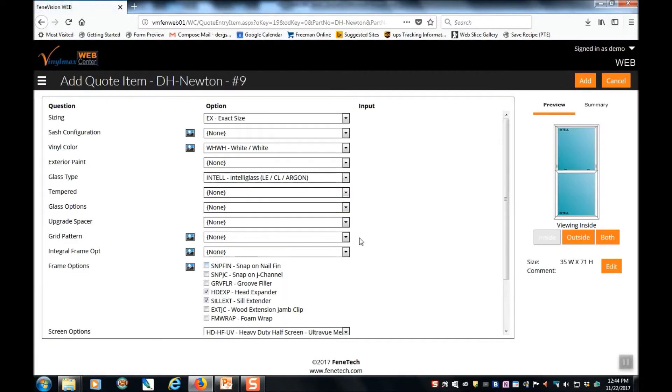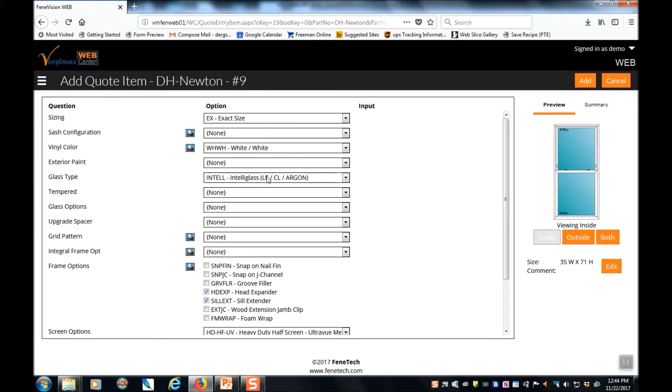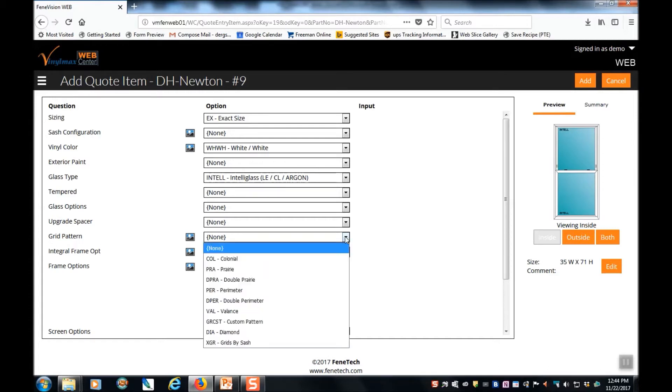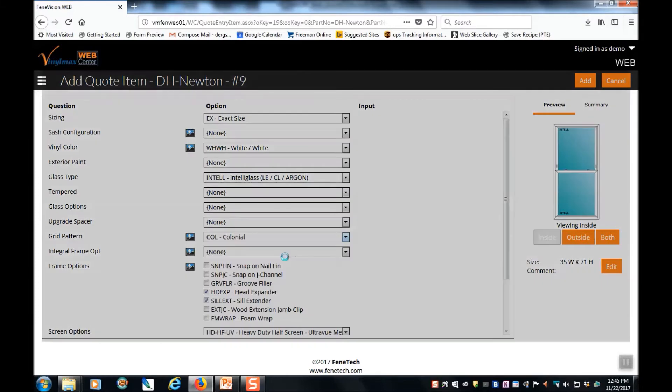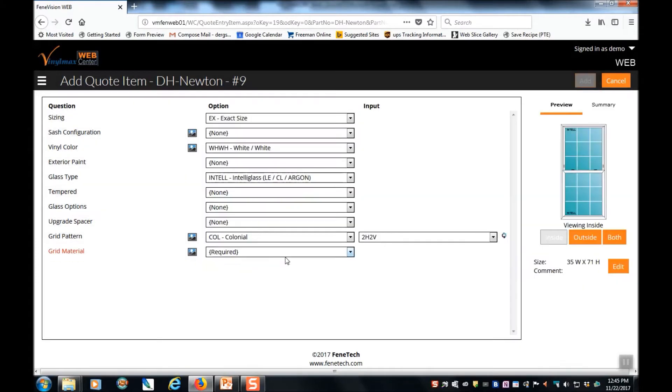This brings you to the options for this window. And you can see that the defaults have already been populated. We default to exact size. The product is white. It has low E. But let's add some options. Let's add some grids to this window.